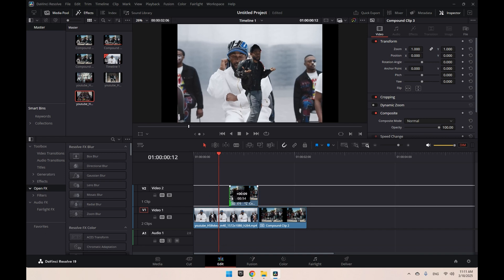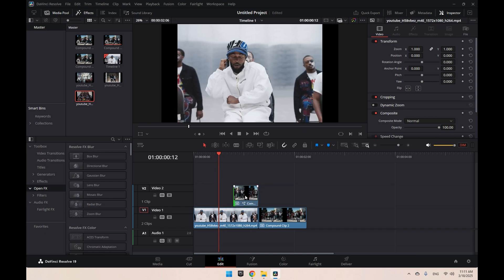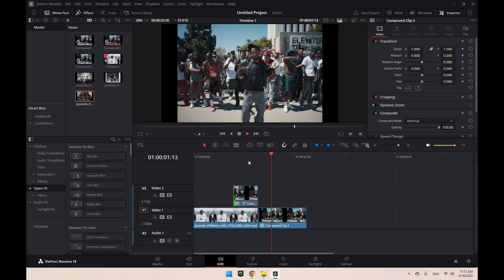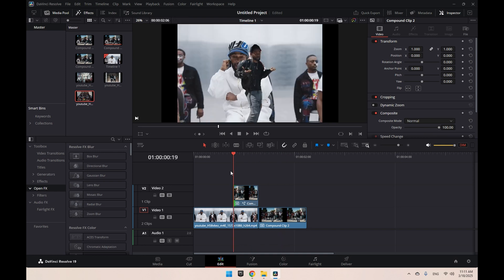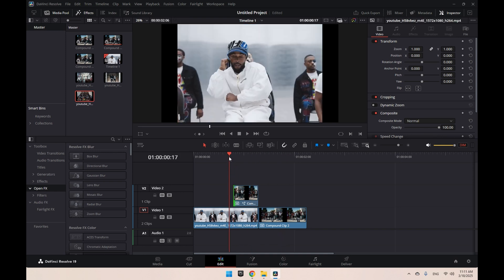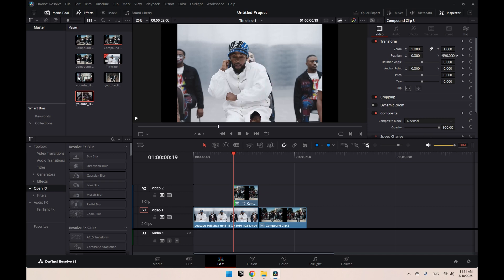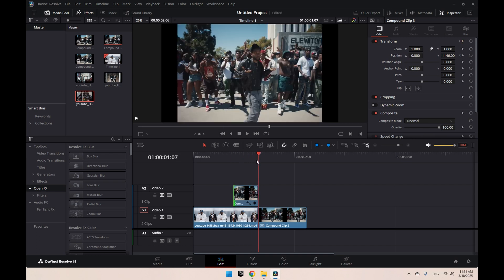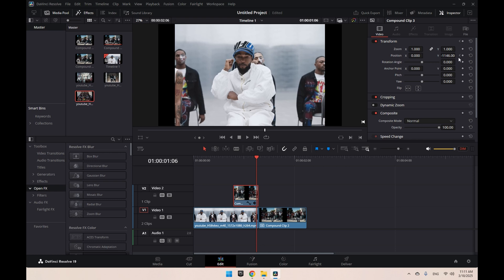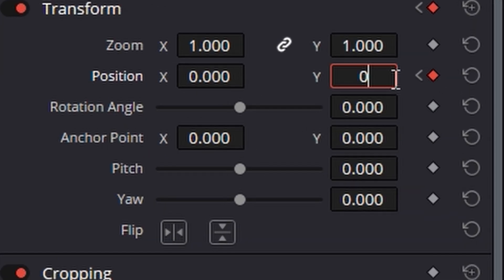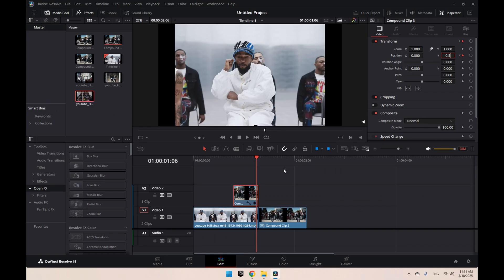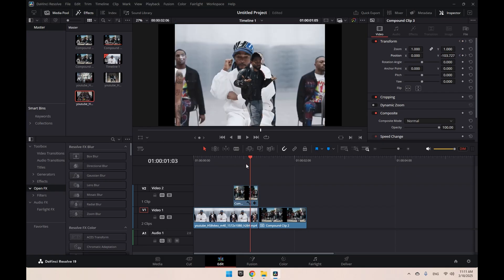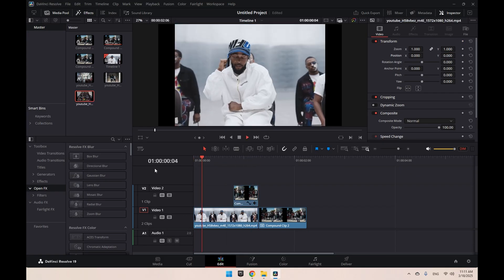We're going to start here and bring your Y down so you can't see it at the start. Right there, keyframe that, and go to the end, last frame right here. All right, we're going to bring this up to 0.5 and it should look like this—should be like that at the end.